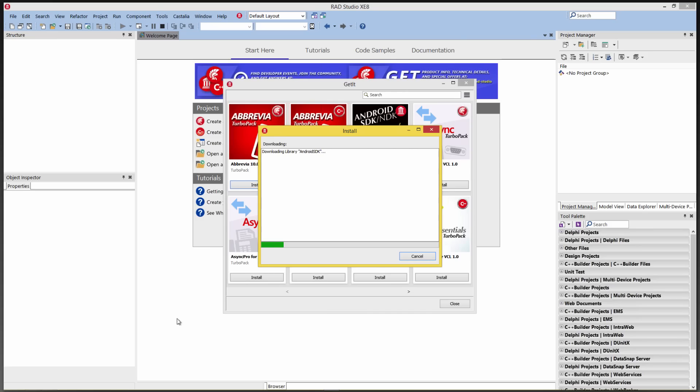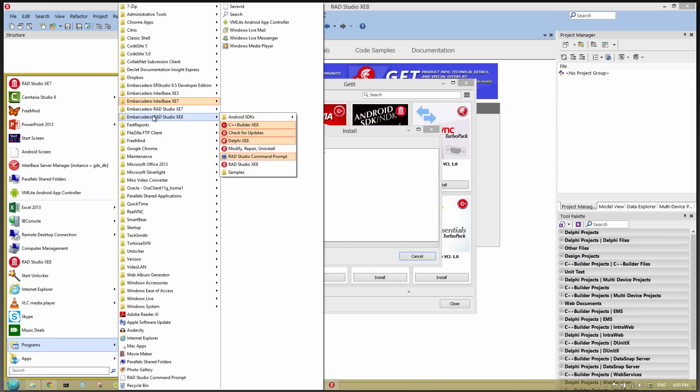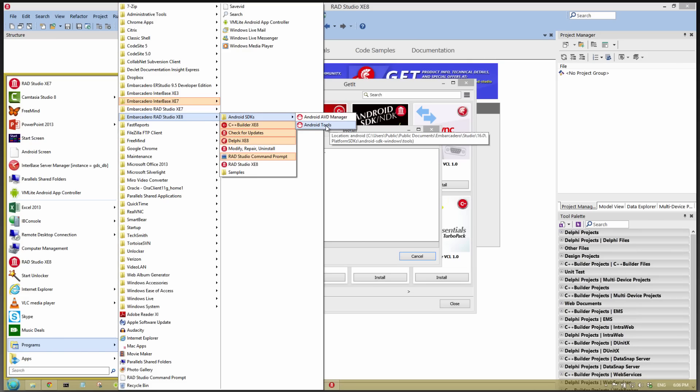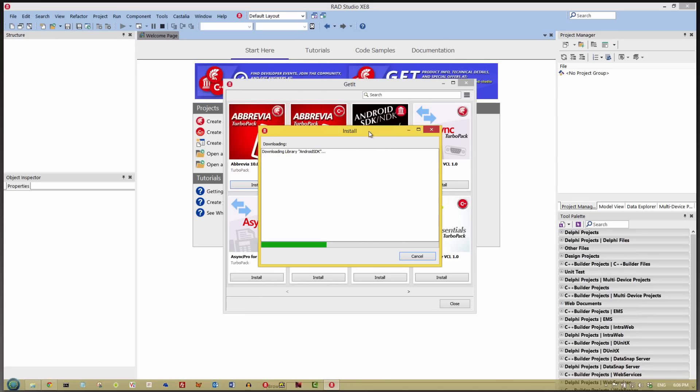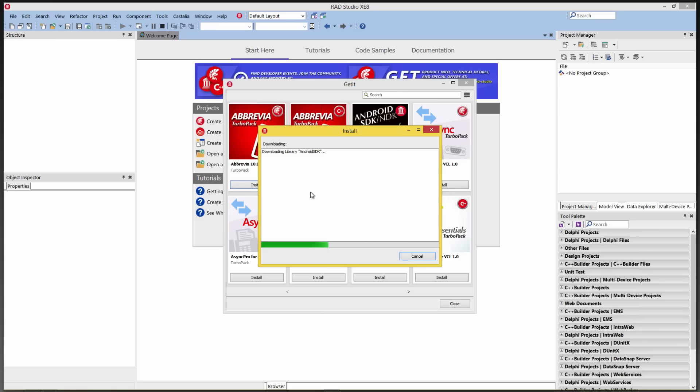While that's happening, I also want to point out that the other way that you can update your Android SDK to make sure you have the right tools is go to Embarcadero XE8, Android SDKs, and bring up the Android tools. And from there, you can choose to install packages and parts of the SDK and NDK that you need for your target Android version of the operating system. GetIt is very nice. It not only downloads the files that you need, but it will install them.